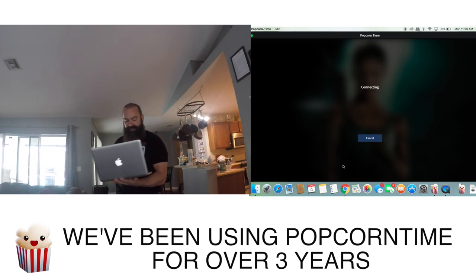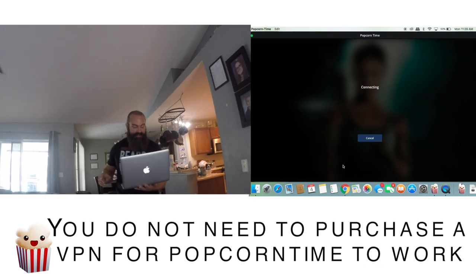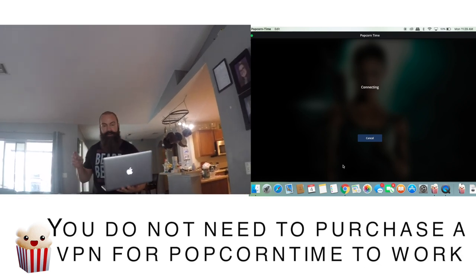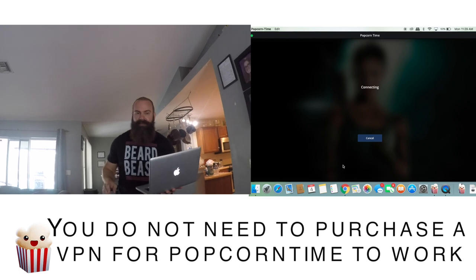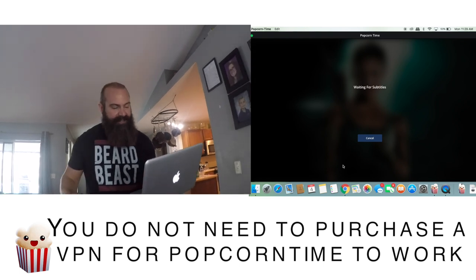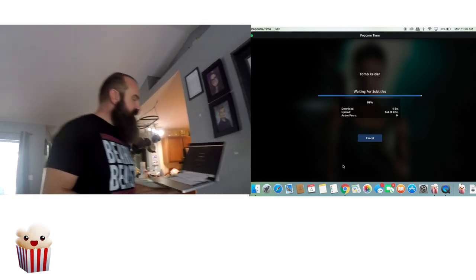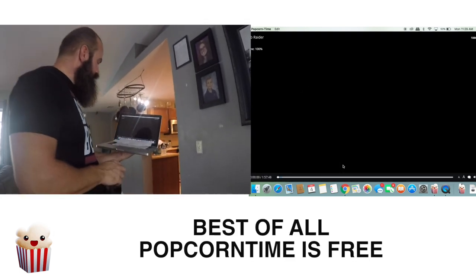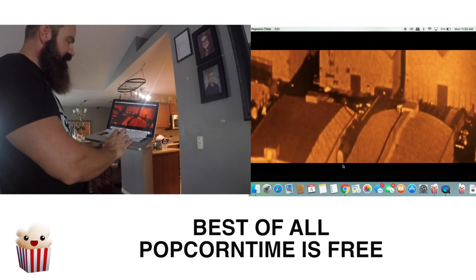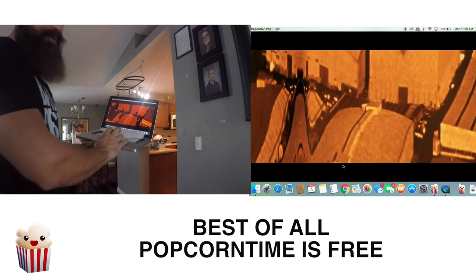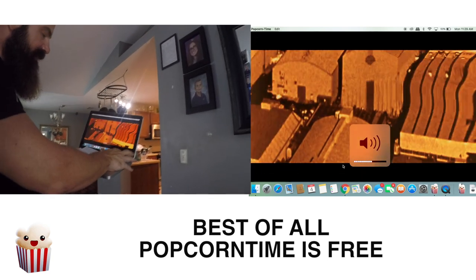If stuff like this makes you nervous, then stick with me to the end and I'll show you how you can feel more comfortable using a program like Popcorn Time. It's that easy — download it and it's starting on my computer. Just that simple.